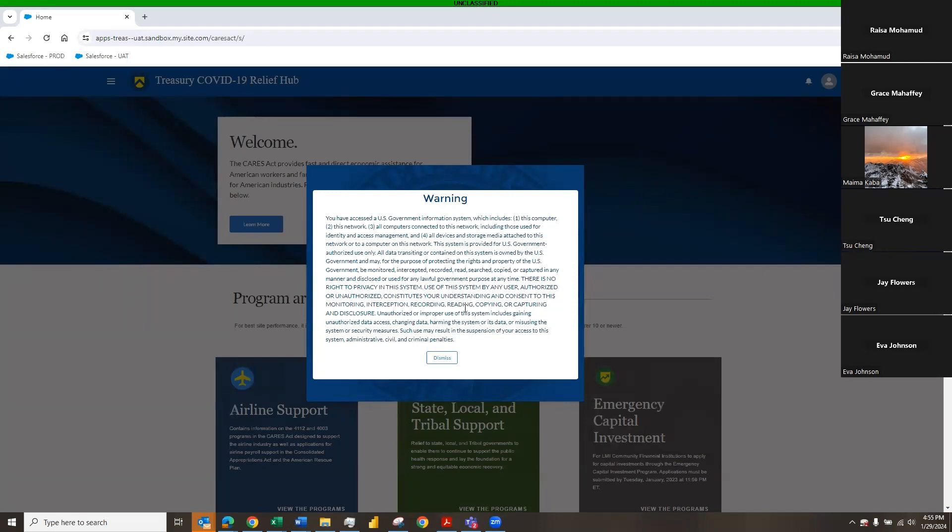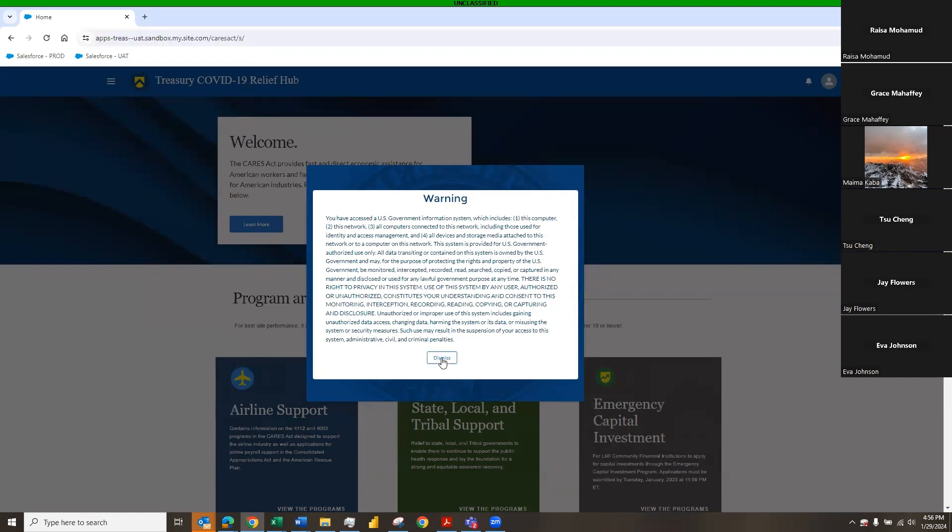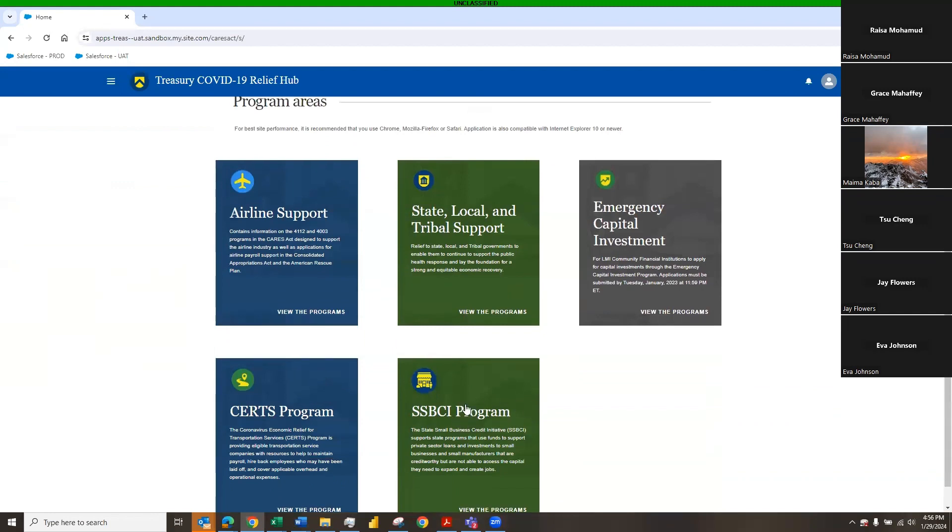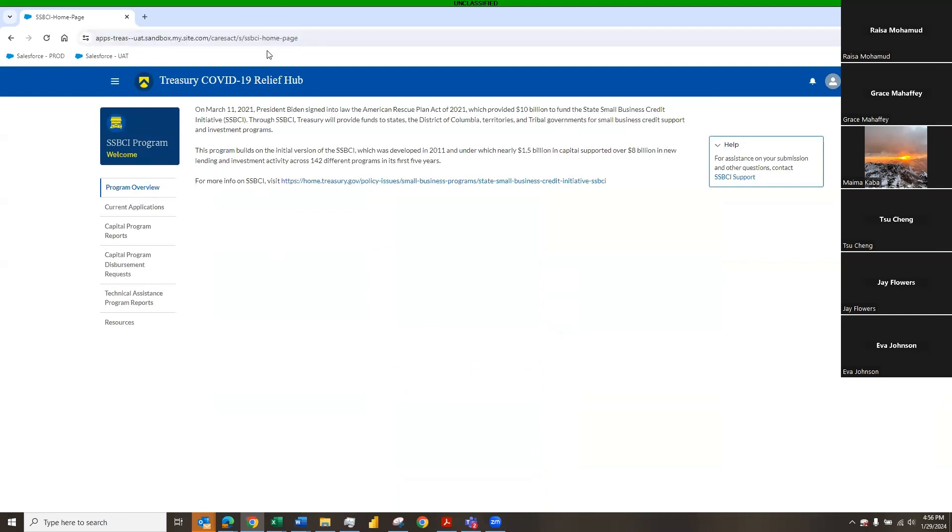So, firstly, that link that I put inside of the chat is the link that takes you straight to this page. It is the same link that we use for all of our functions within SSBCI, meaning the applications, reporting, and disbursements. We have a second URL that we have out there for users, and the URL that we have right now ends with an S. And you'll see once I dismiss this and I click the SSBCI program, you will see the suffix change to SSBCI home page. So, if you have that home page URL, it is the same URL, and it gets you to the same area.